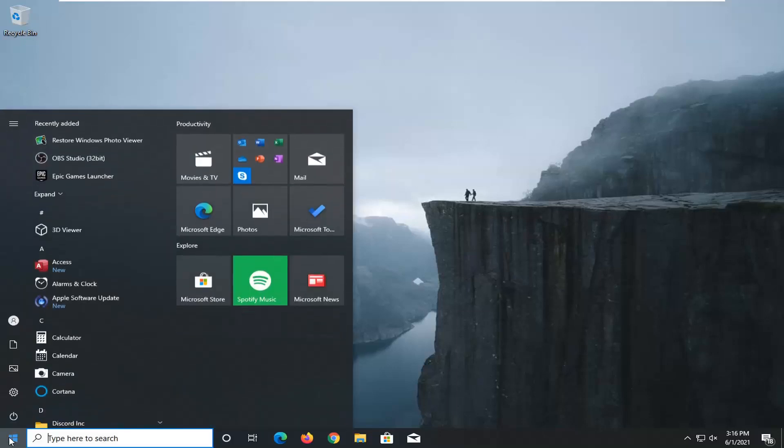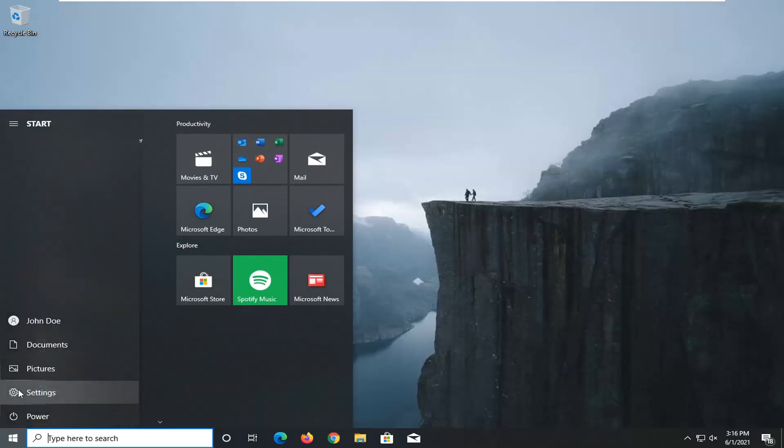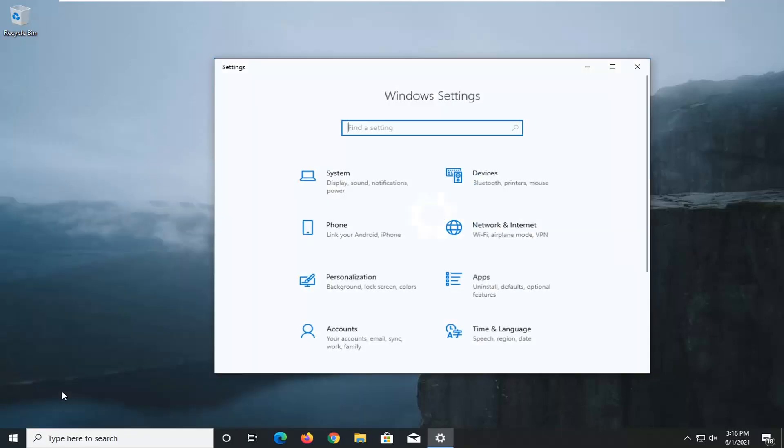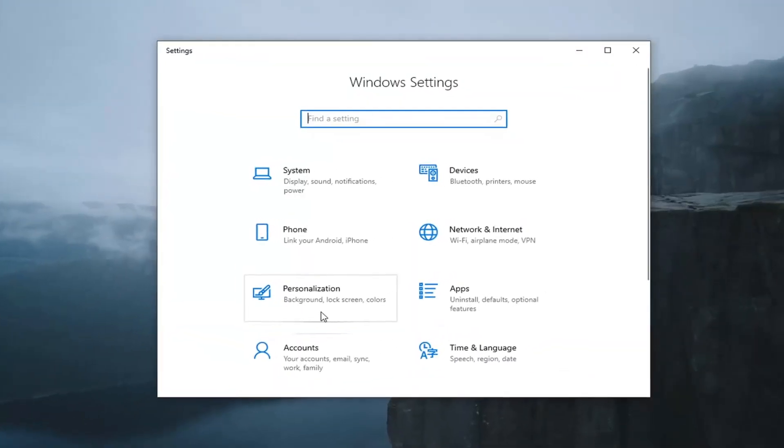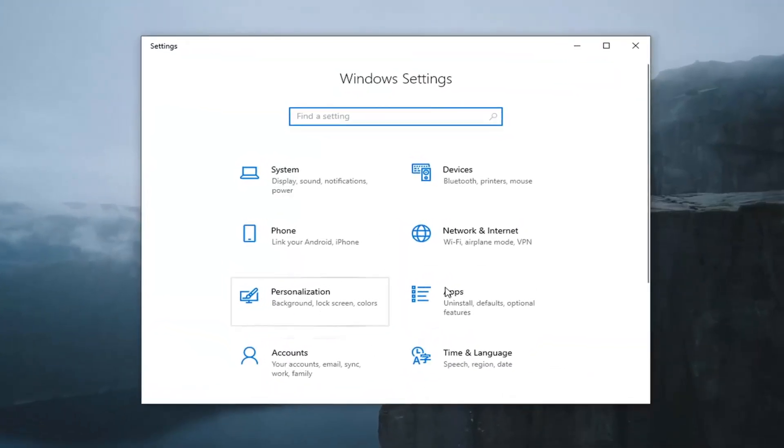Just left-click on the Start button one time. Select the Settings gear icon on the left side where you hover over it. It says Settings. So go ahead and left-click on that. Now you want to go select the Apps tile.